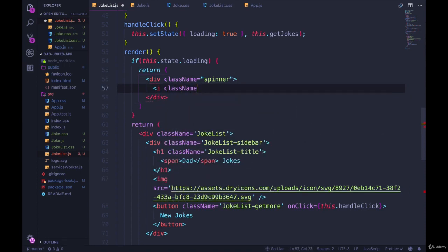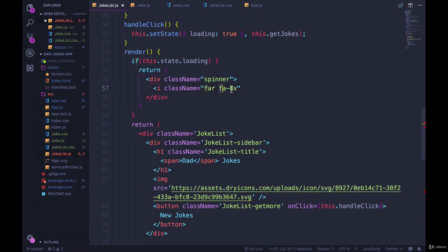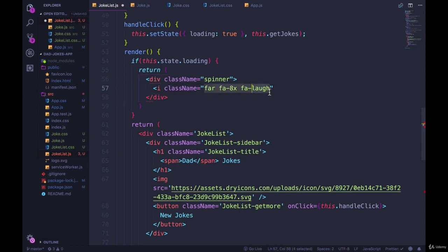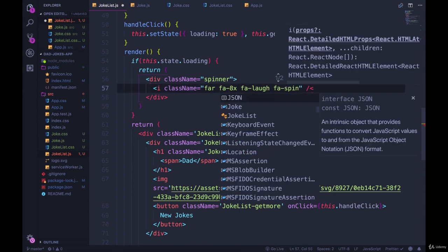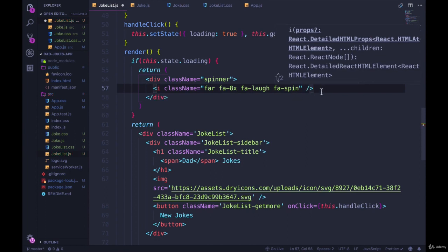So the classes are className equals far. And I'm using actually a smiley face. So fa-8x makes it larger. fa-laugh is the icon itself, a laughing face. And then fa-spin is going to make it spin. It's a nice, easy way. I don't have to actually write the spin animation.